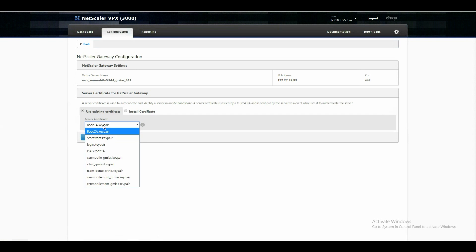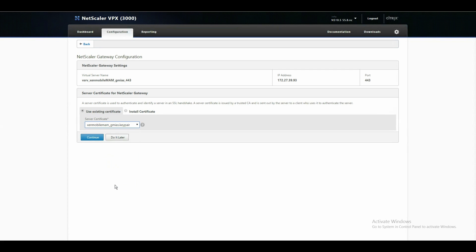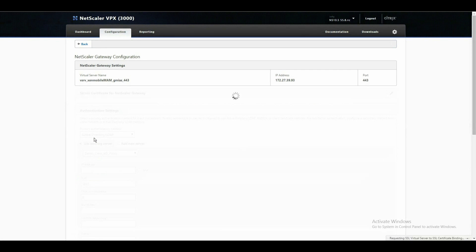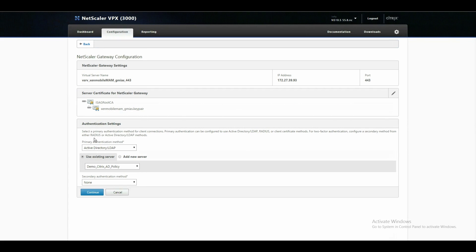Then let's choose a certificate. I already installed this before, continue. Now it asks us for our active directory authentication. I also already used the existing one I have in there. Continue.